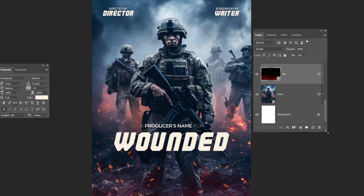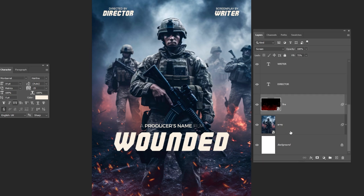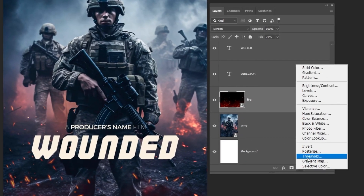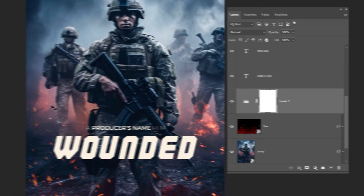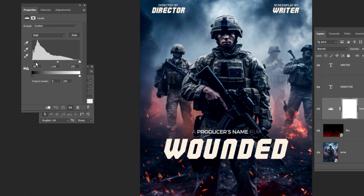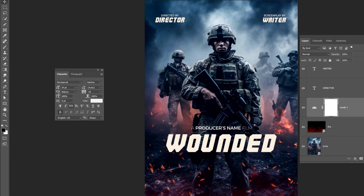Now we have to darken this lower part so that the text would be more visible. Go to Adjustment Layer and choose Levels. We only want to darken the lower part, so we will use the mask to hide the upper part of the Levels adjustment.